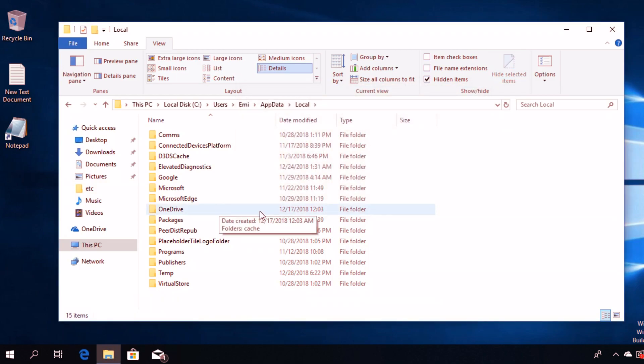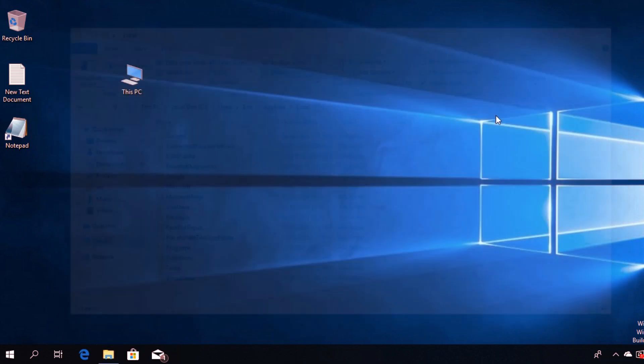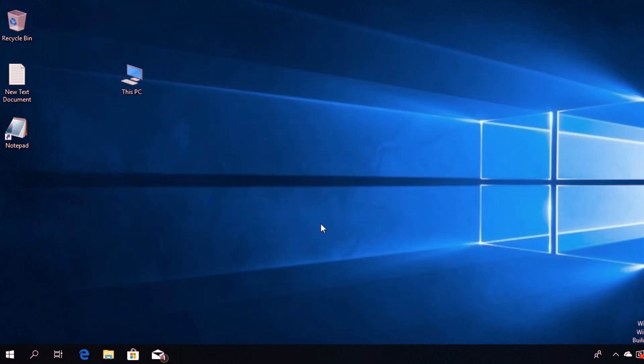After that, restart your PC. If you check this location again, you'll see that the file is back and the icon cache is rebuilt. Your icons should be back on your desktop.